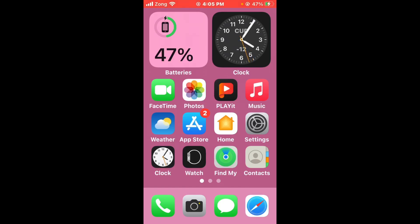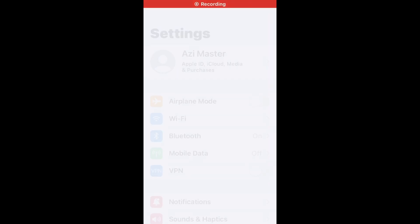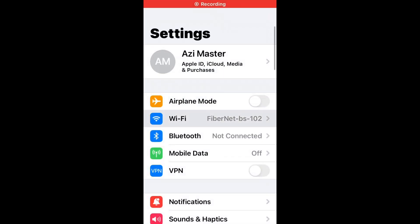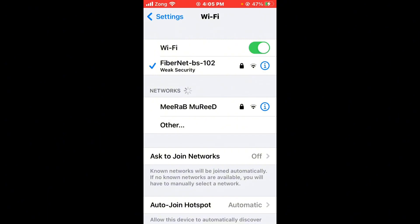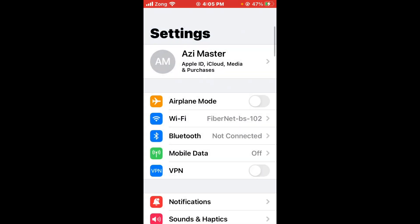First of all, check your internet connection. Open Settings, tap on Wi-Fi, and make sure that your Wi-Fi is connected with a strong internet connection. If you don't have Wi-Fi, use your mobile data. After checking your internet connection, go back.